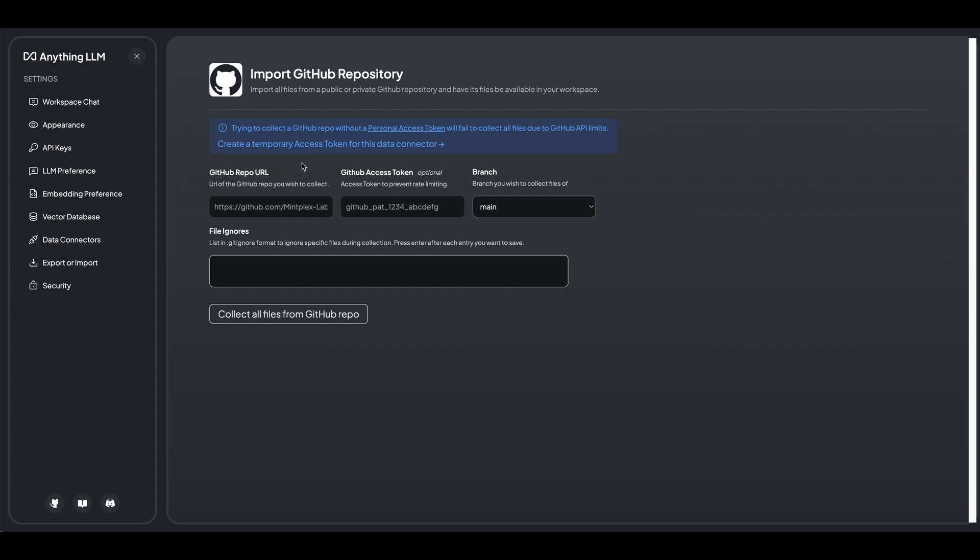So you can imagine, if you're getting started with a new GitHub project, and you want to know what a particular thing is doing, you could in theory, go in, pull down that repo and have a conversation with that GitHub repository.